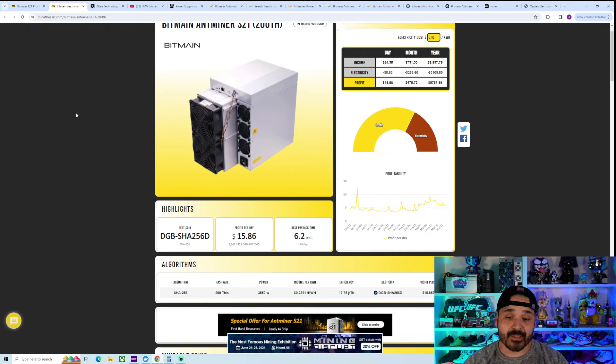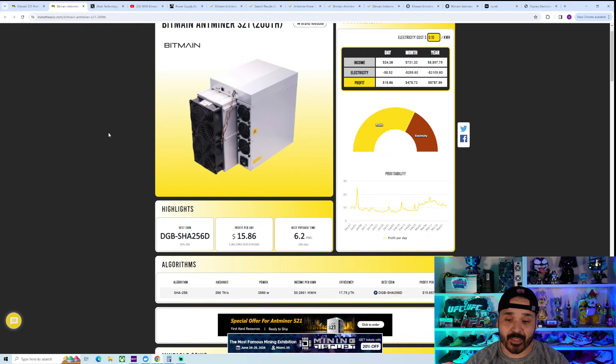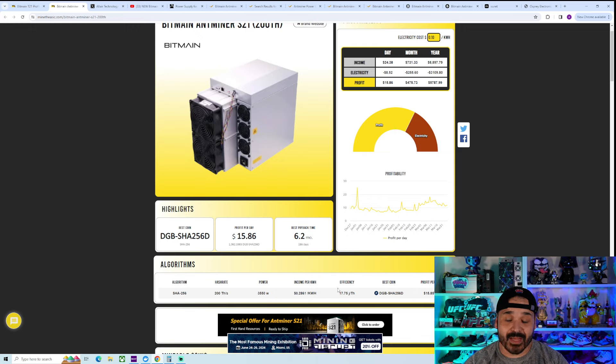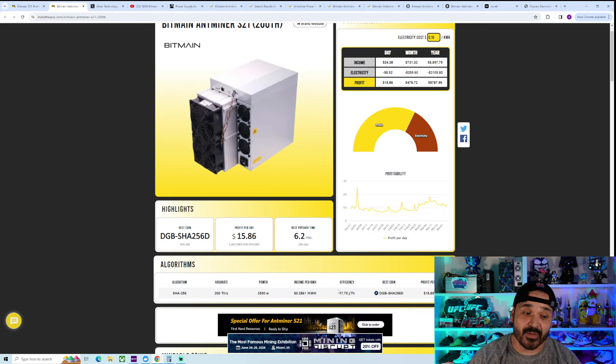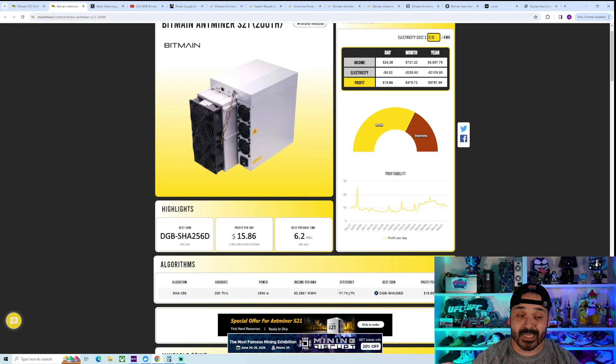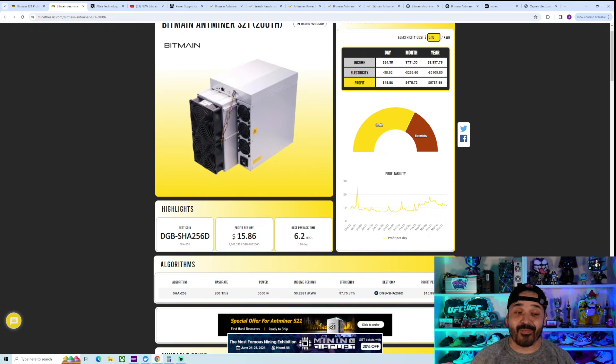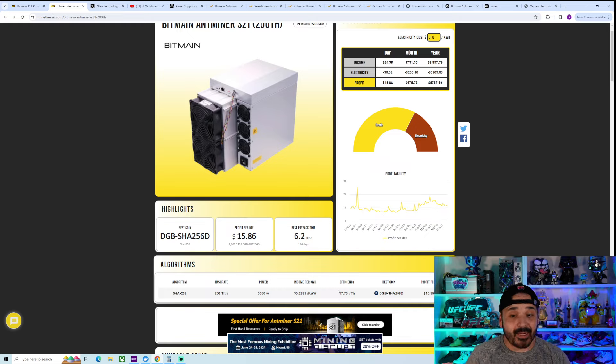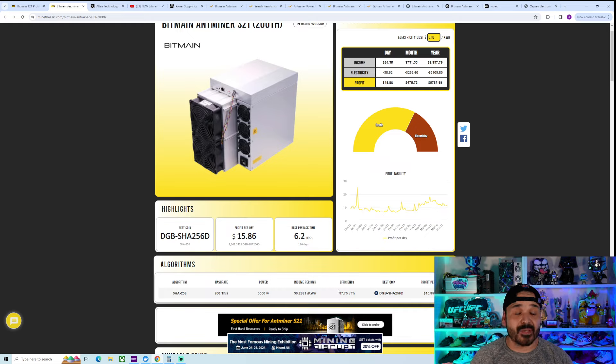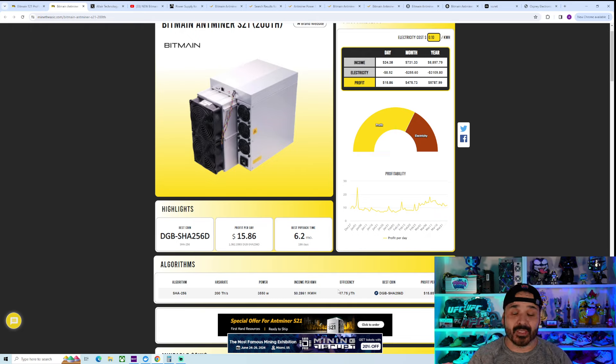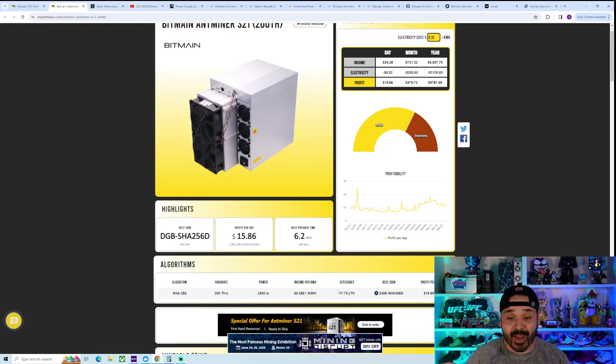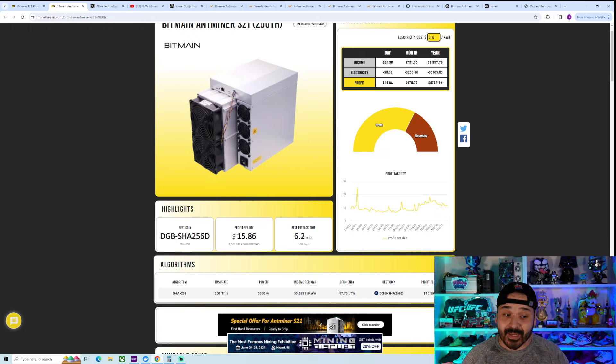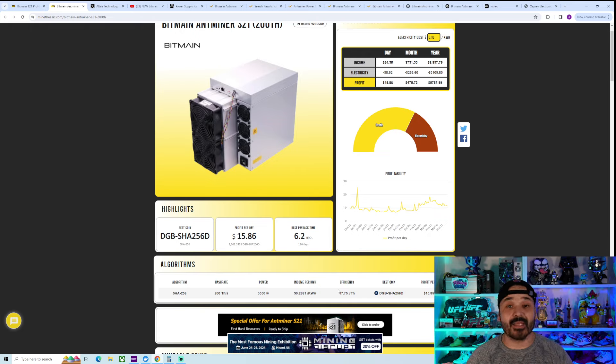The S21 is 200 terahash, so about 10 terahash more, 3,550 watts, bringing you to a 17.75 joules per terahash efficiency. So we can see already it's not much. And factor in, people have been having issues with this thing being in a hotter climate. Not necessarily even like crazy hot, but hot enough to the point where they're not getting that efficiency because those fans are ramping up, bringing them closer to like an 18 to 19 joules per terahash efficiency anyway. So that little bit of difference, in some cases, may be gone, depending on your climate, depending on the time of year also.